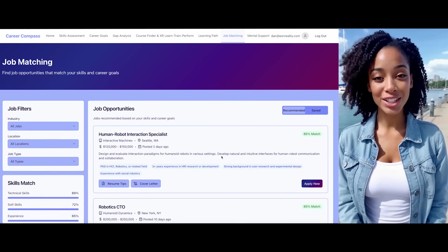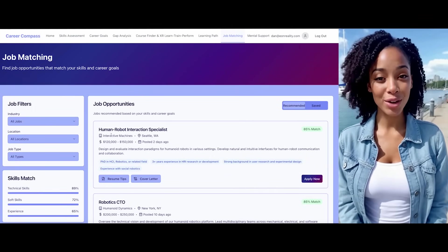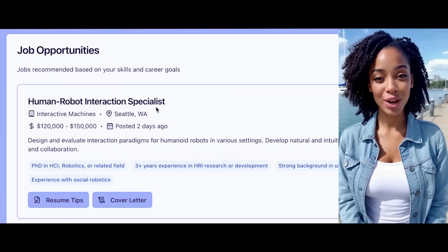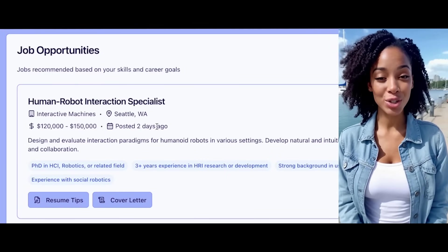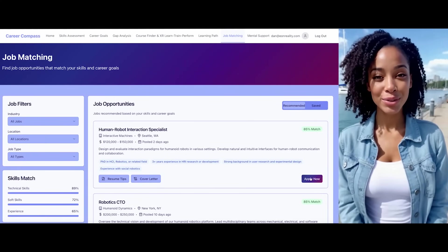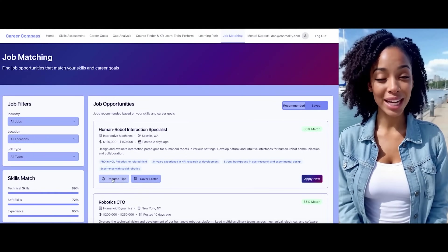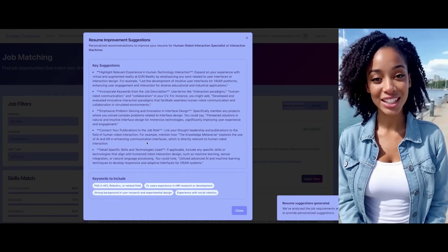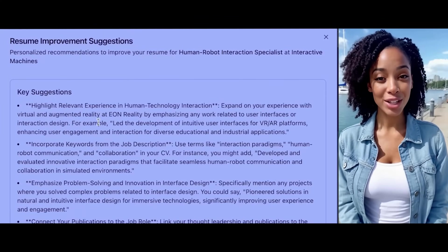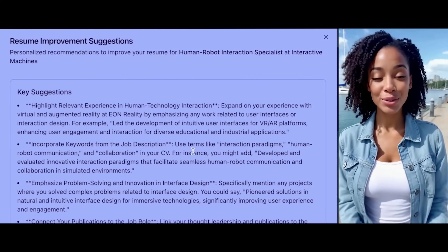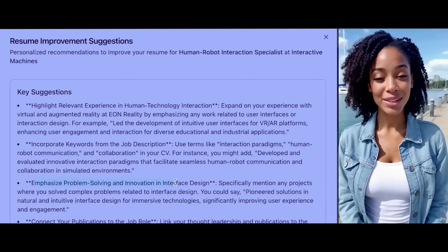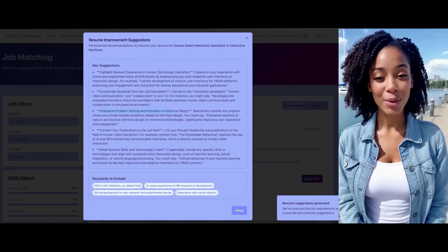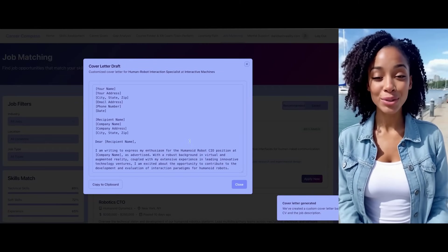I'll facilitate job matching based on your profile and goals. I've found a relevant job posting. A human-robot interaction specialist position in Seattle posted just two days ago. Would you like to apply for this position? I can offer resume tips to assist with your application. For instance, I suggest expanding your experience with virtual reality and using terms like interaction diagrams. It's also important to highlight your problem-solving skills. These tips will help you craft effective application materials.